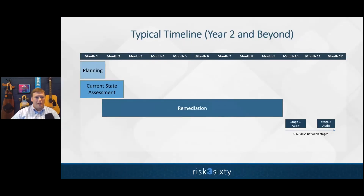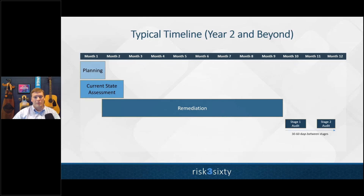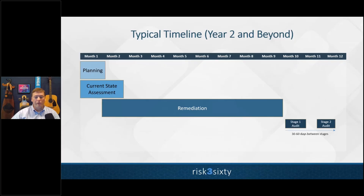On timeline: you'll typically spend anywhere from two to four weeks planning, one to two months on the current state assessment, and then a bulk of time on remediation, followed by stage one and stage two audits with 30 to 60 days between them. If this is all brand new to you and you've just been tasked with achieving ISO certification, a good back-of-the-napkin number to budget is a full year from the date you start to actually getting a certification in hand.